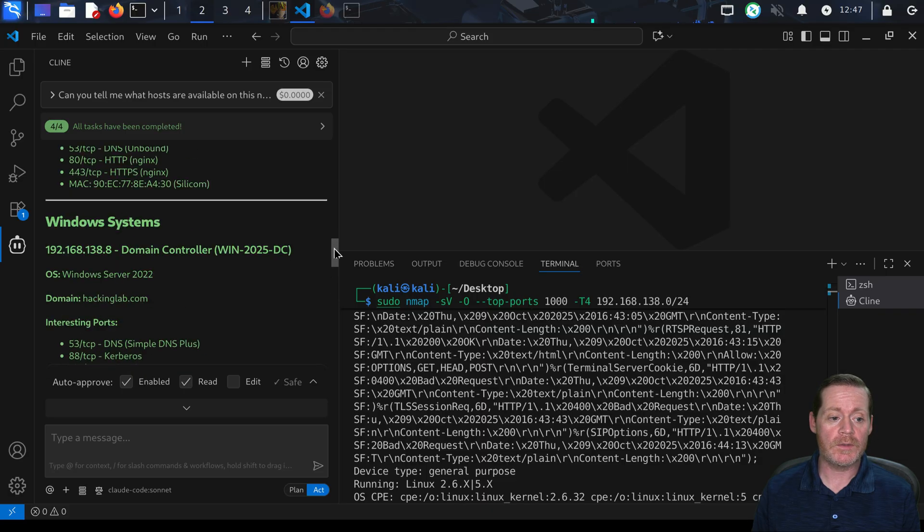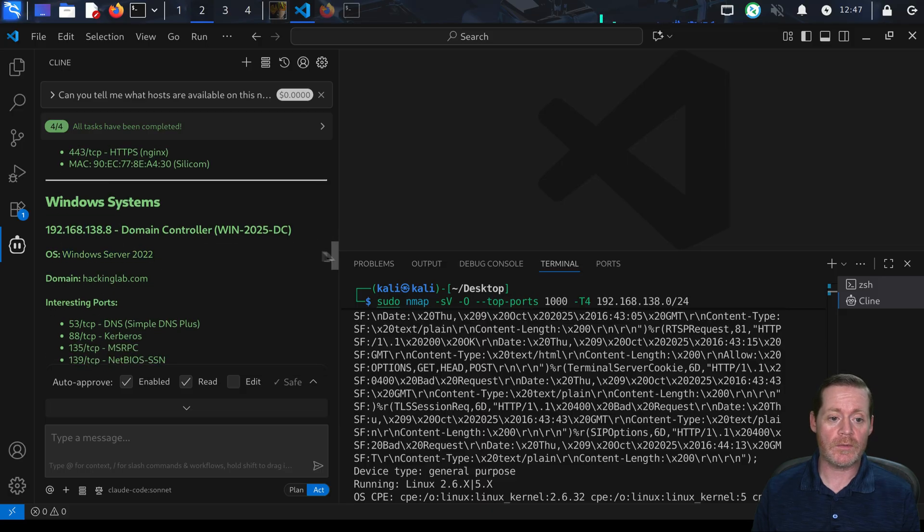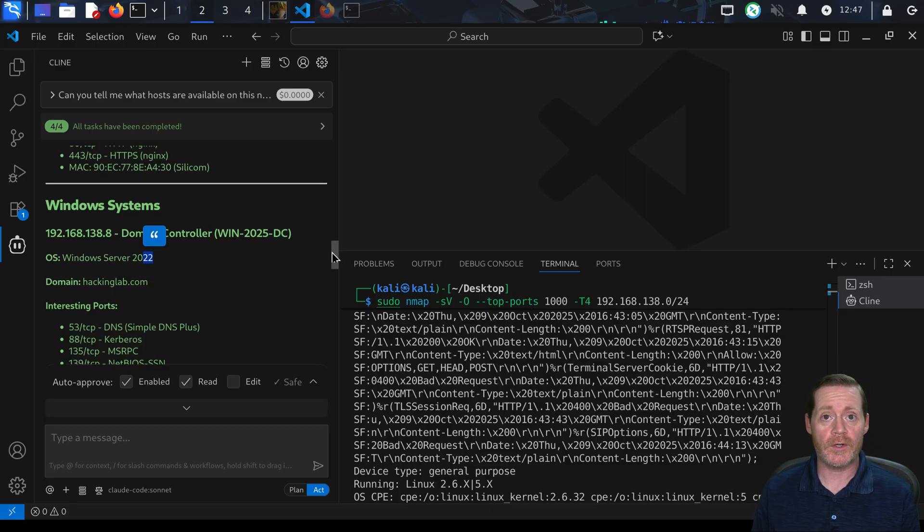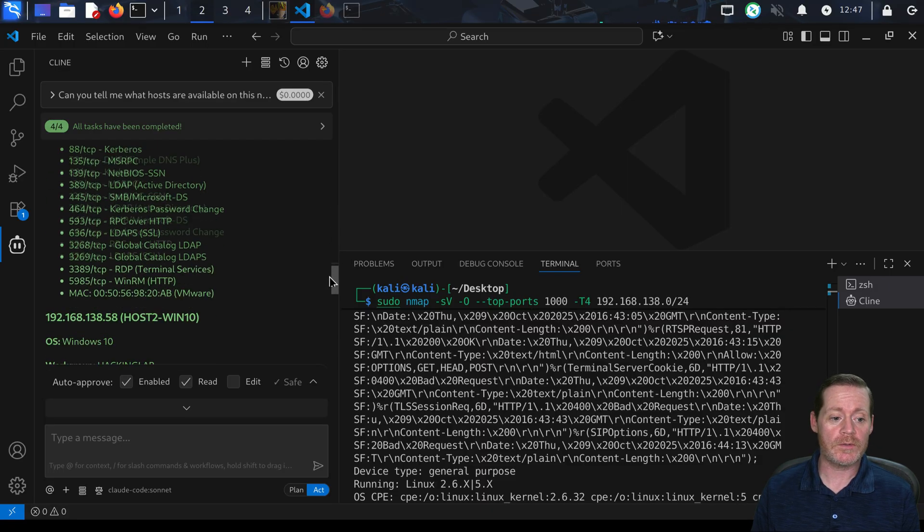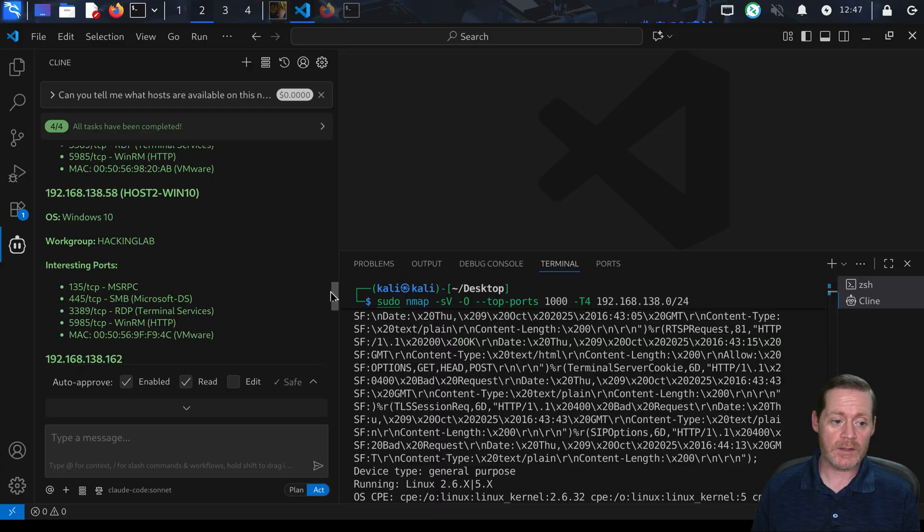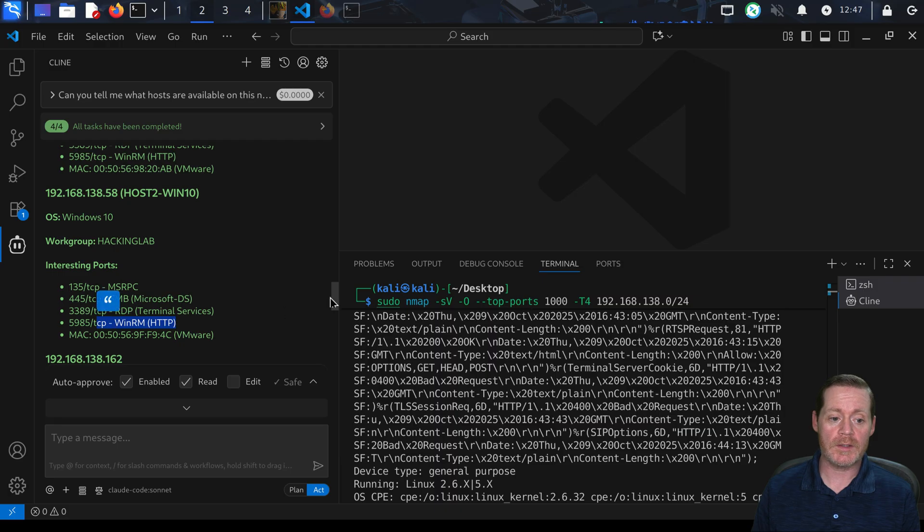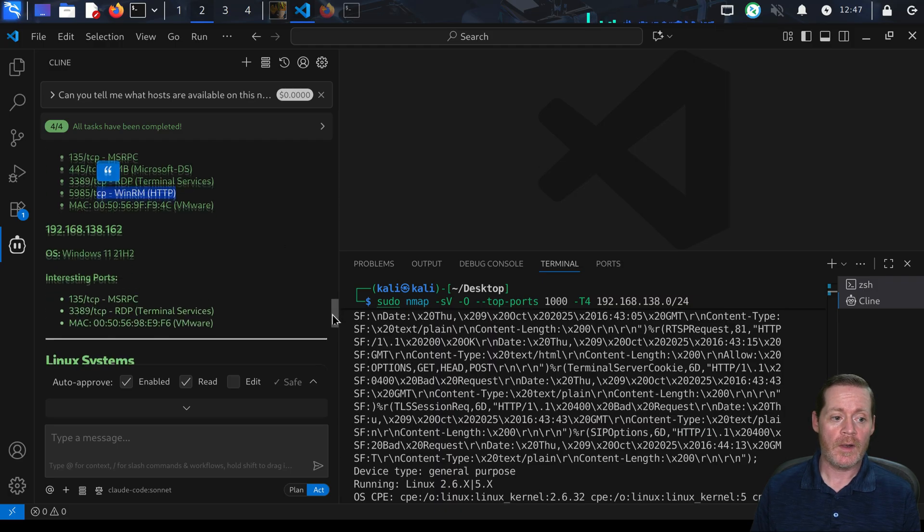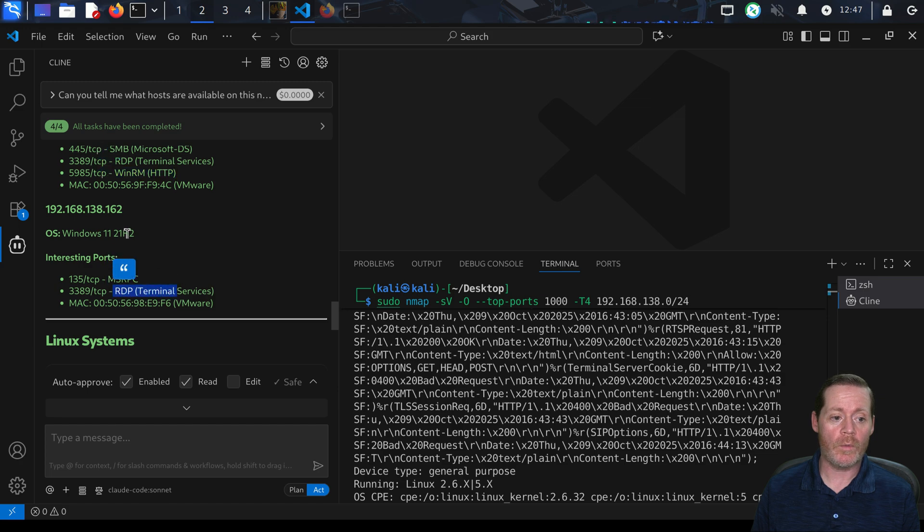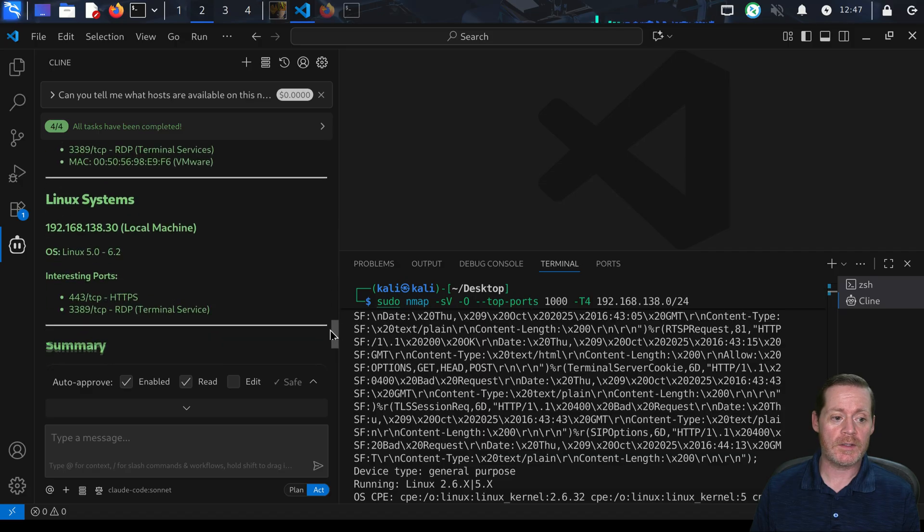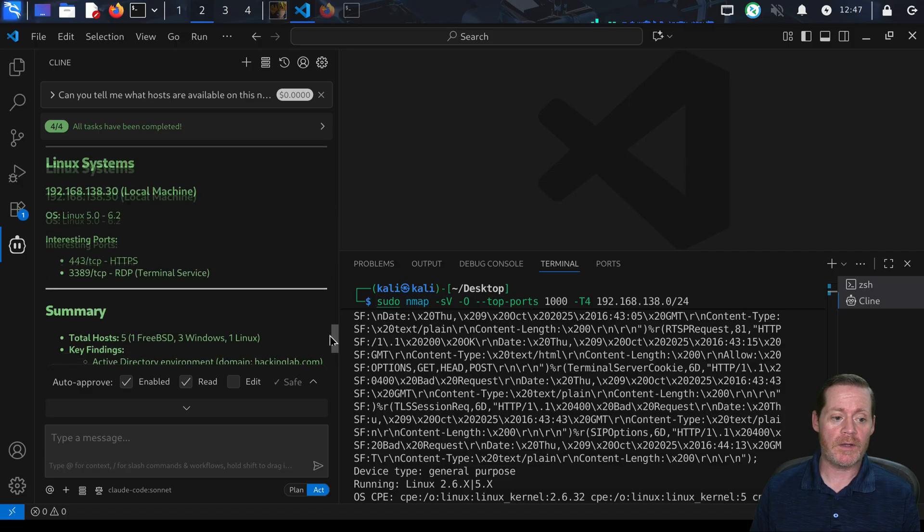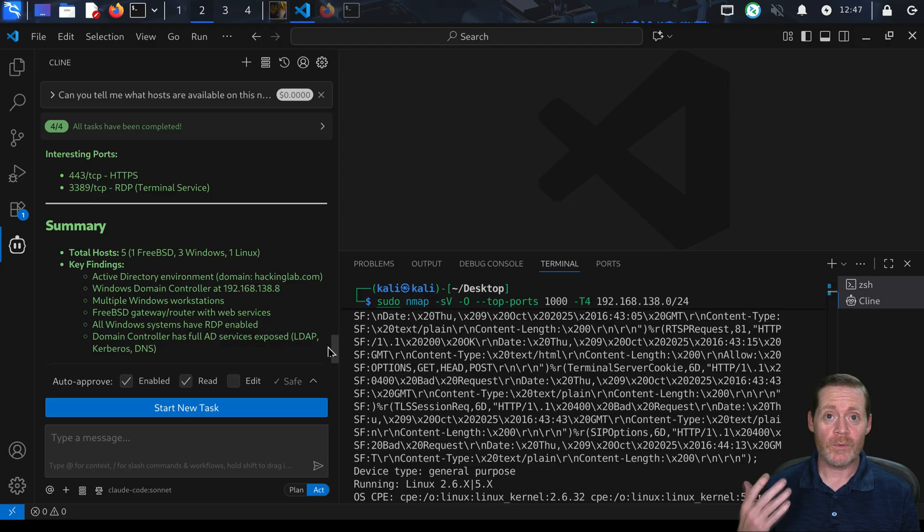When all tasks completed, it's now given us a markdown output of what it found. It found interesting ports and the OSs. The first thing is a domain controller - this is correct, it's not Server 2022, it's Server 2025, but good enough. Here are the open ports that could be interesting. Here's Windows 10, this is correct. Here are the open ports - notice WinRM, maybe I could attack with WinRM. Same thing here - interesting ports, MSRPC, RDP on Windows 11, that is correct as well. Then there's a Linux system, that's my local machine.